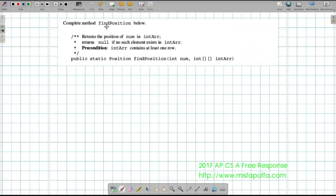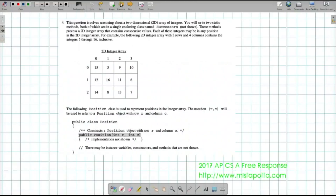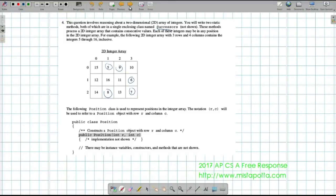I'm going to have some function called findPosition. The idea behind findPosition is I'm going to go through the array and return a Position object — whatever the position is of a given number inside my array. One thing you'll notice is that none of these numbers repeat. Although it's not explicitly stated, they do say that they are successors, so we're looking at things that follow one after the other, which means they won't repeat. We just need to find the first occurrence.